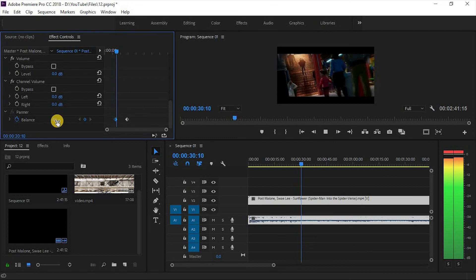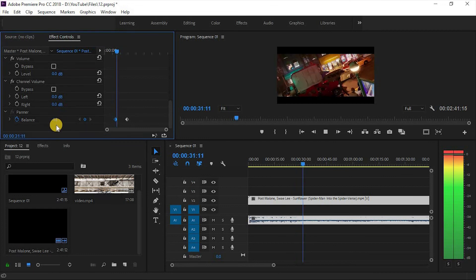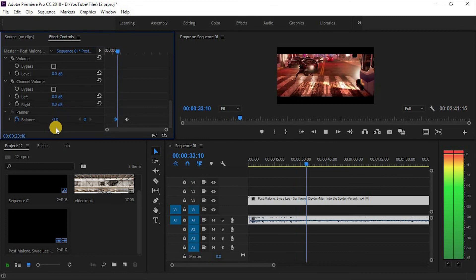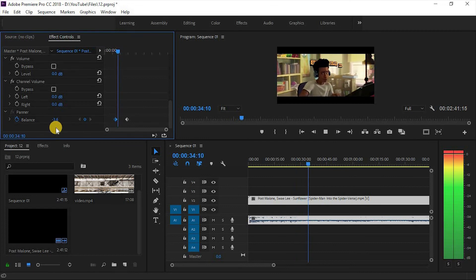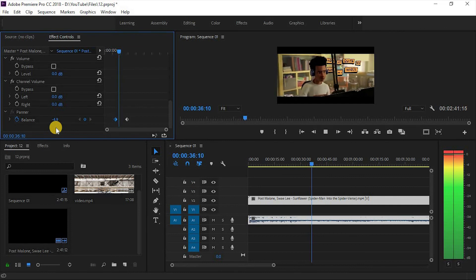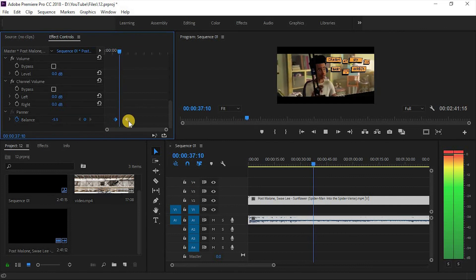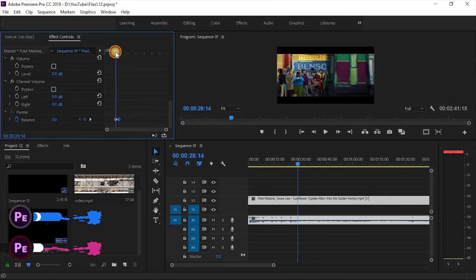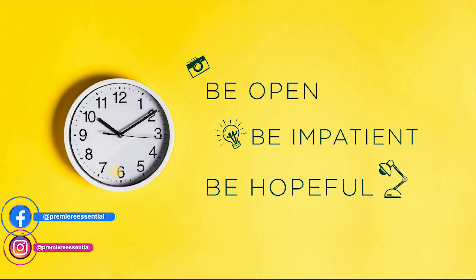So this was the second video about effects control panel. Only one other class is left about this effect panel. We will take a look in the next video. Goodbye for today. Stay home, stay safe. Thanks for watching Premium Essential.